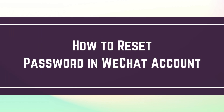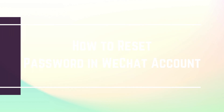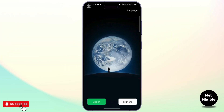How to reset password in WeChat. Hey everybody, welcome back to our channel. In today's video we are going to learn about how we can reset the password in WeChat. So without any delay, let's just jump right into the video.